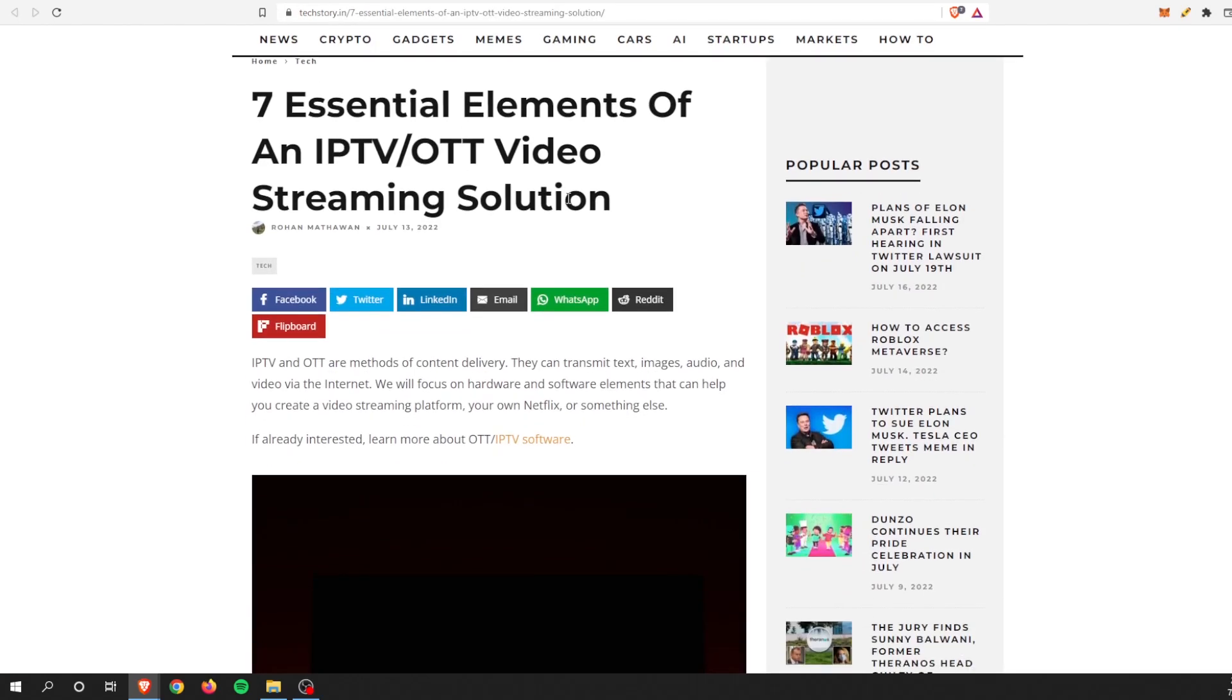This is the seven essential elements of an IPTV OTT video streaming solution. We will get into those acronyms here in one second, but we'll walk through all seven essential elements.